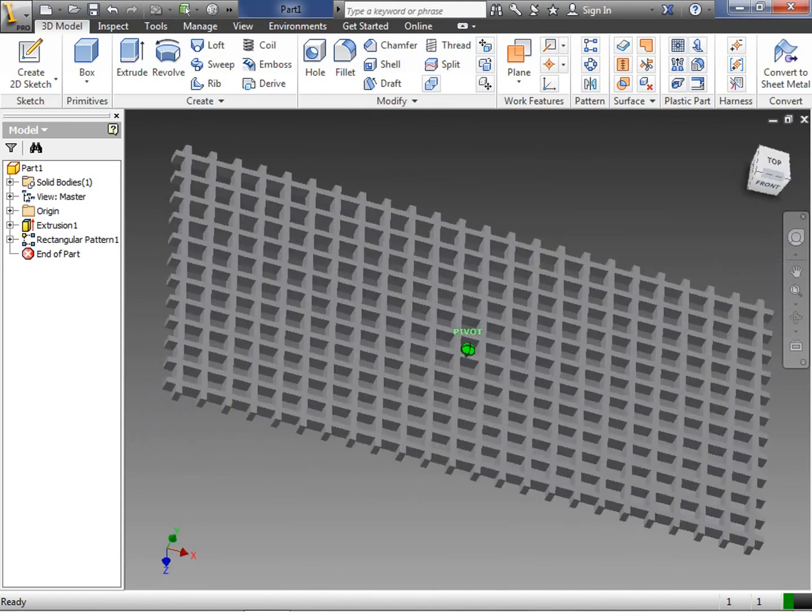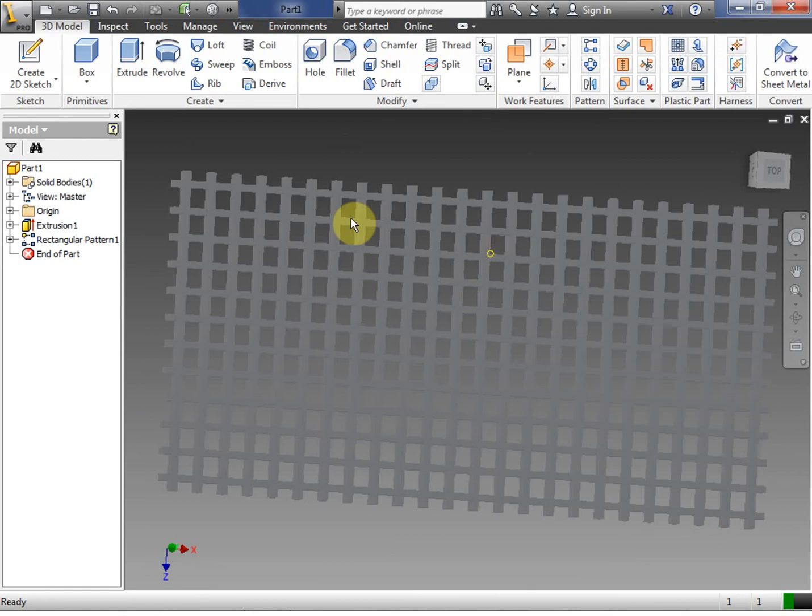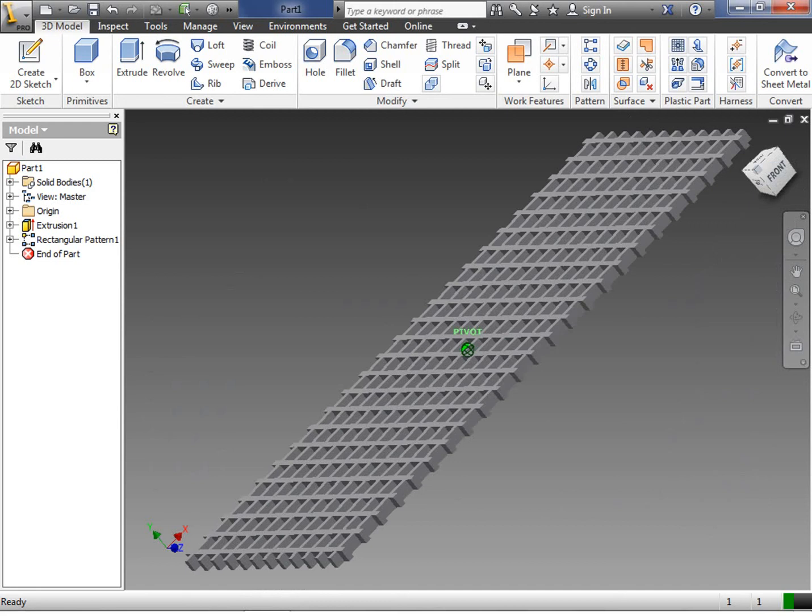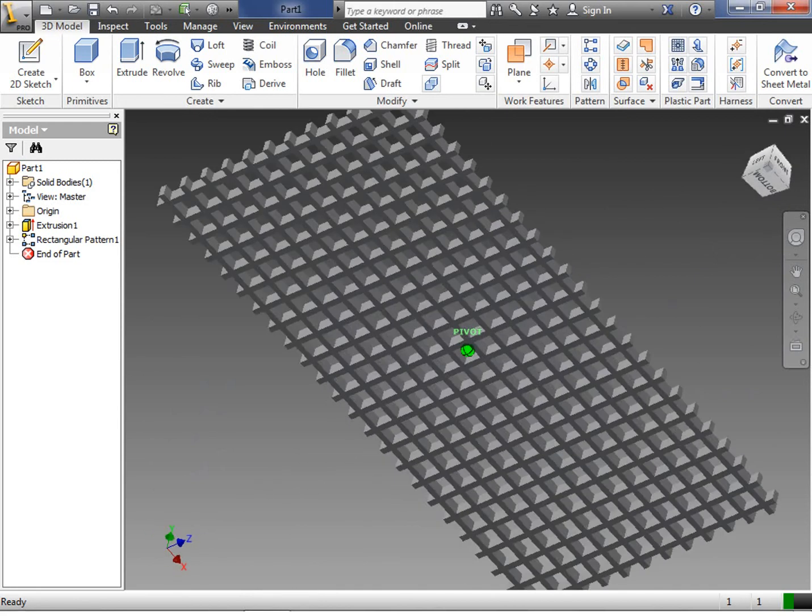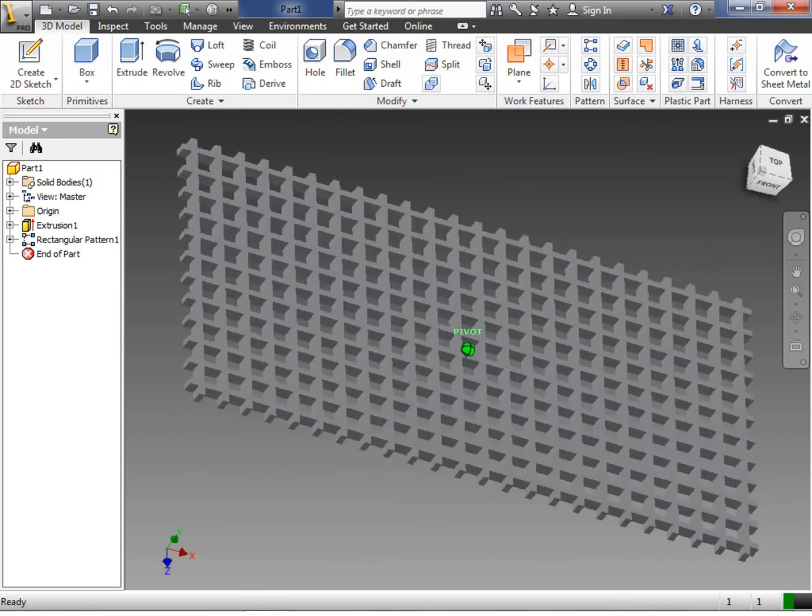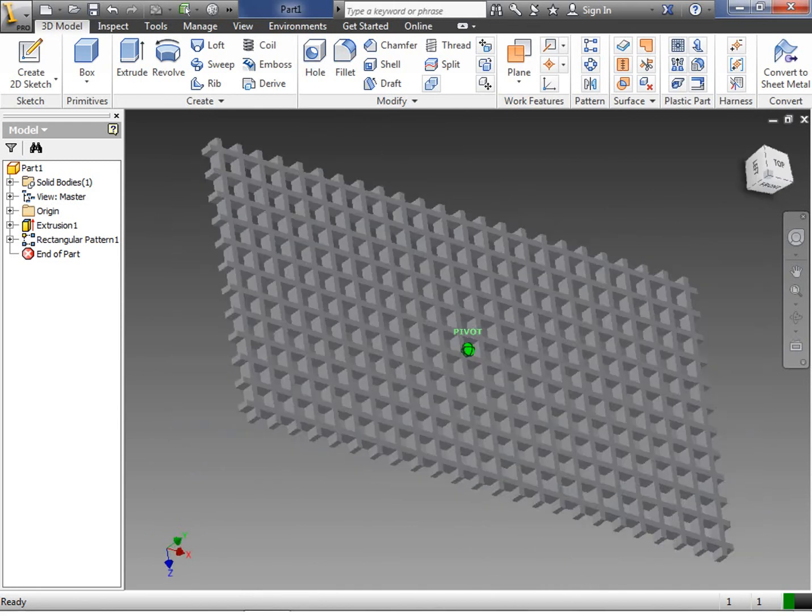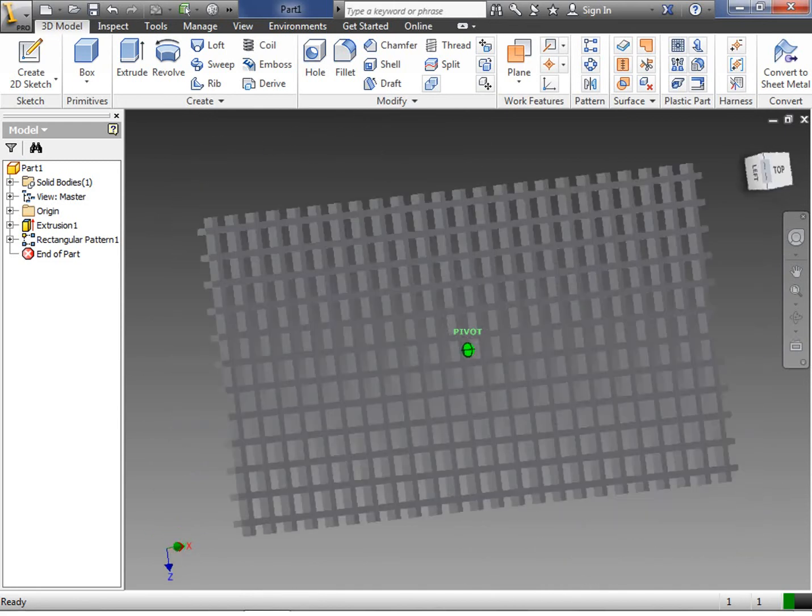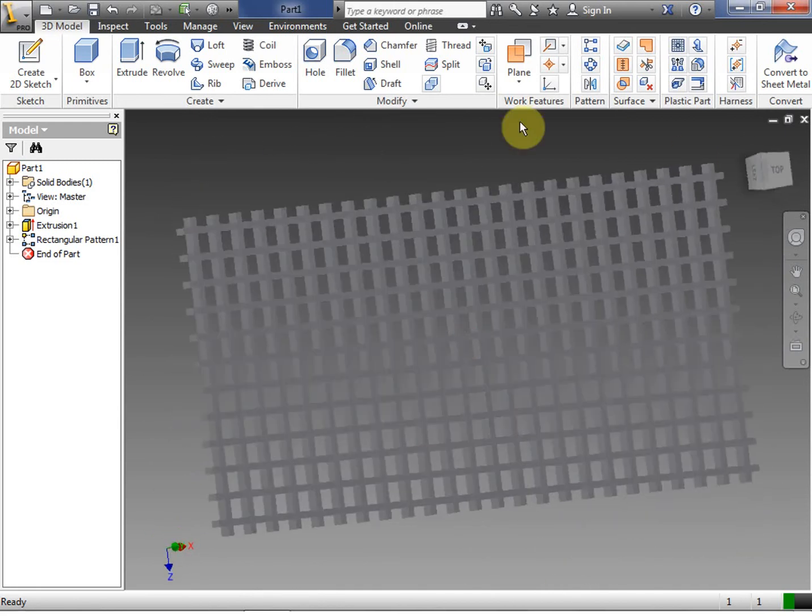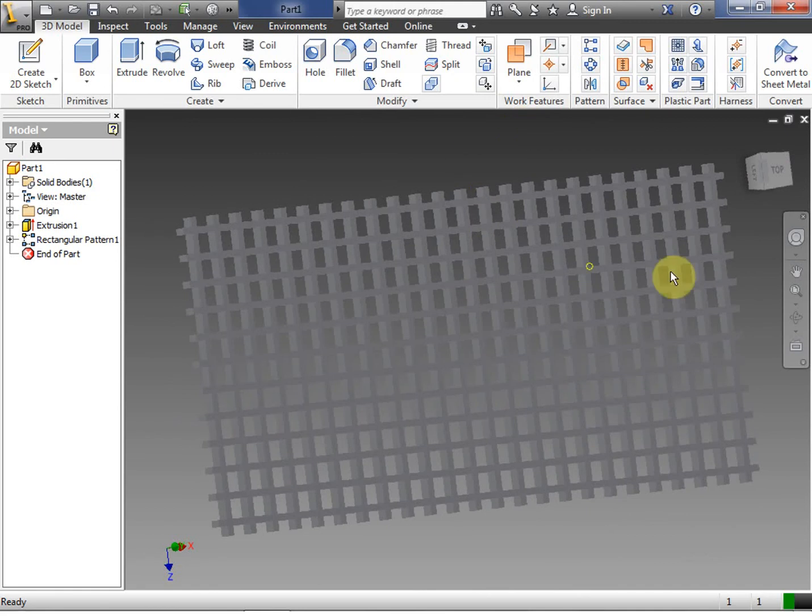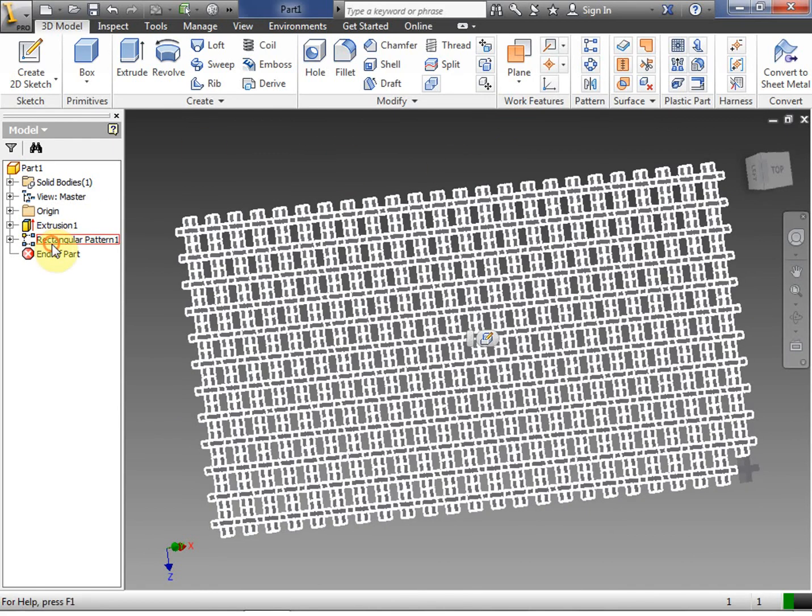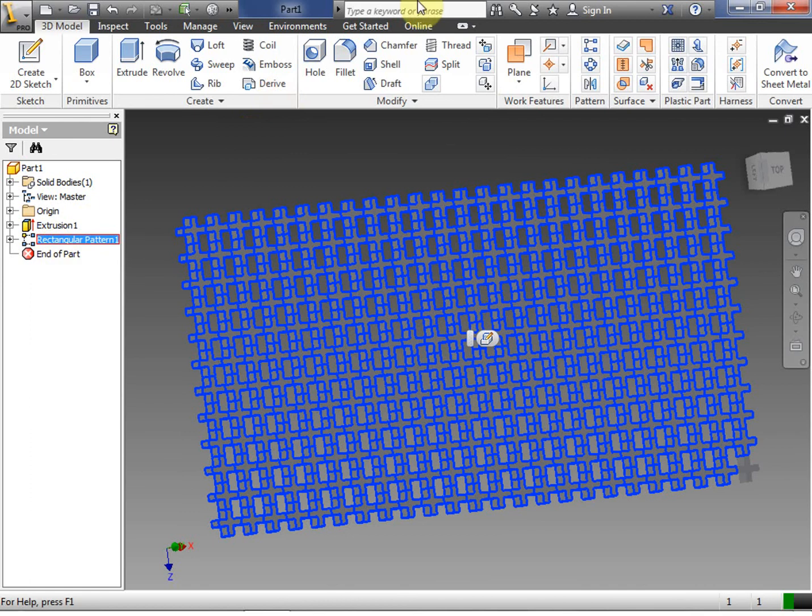If you can imagine drawing each one of these little squares in here, it would take you a very long time. So anytime you have something that is a repetitive pattern, this is exactly what you want to do.